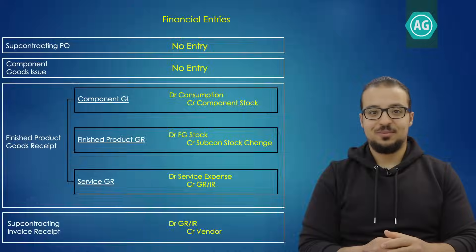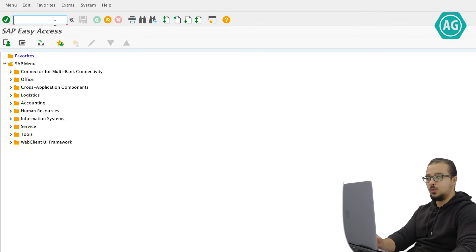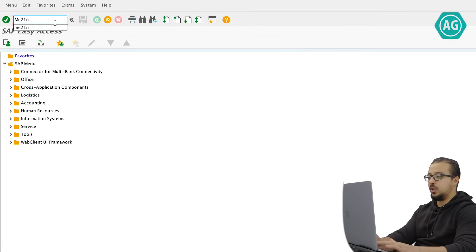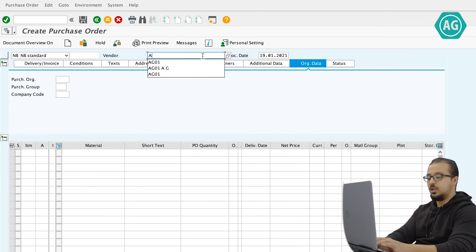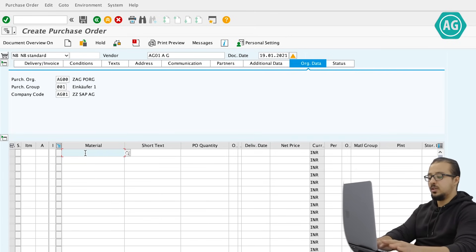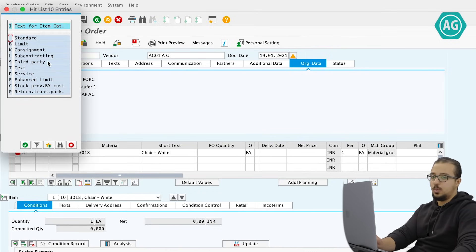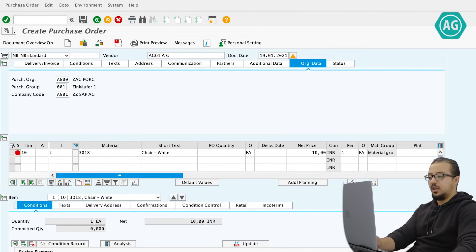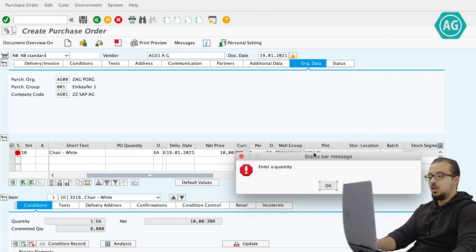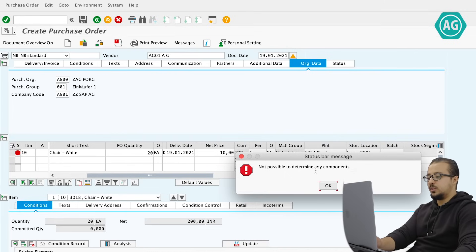Now let's go into SAP to see how the process works in detail. I'll start by creating the purchase order using transaction ME21N. I insert vendor AG01, then the material I'm going to receive from the supplier — material 3018. I also insert the item category: L for subcontracting, which tells SAP whether we are using consignment, subcontracting, or a normal PO. Then I insert plant AG10 and storage location AG11.